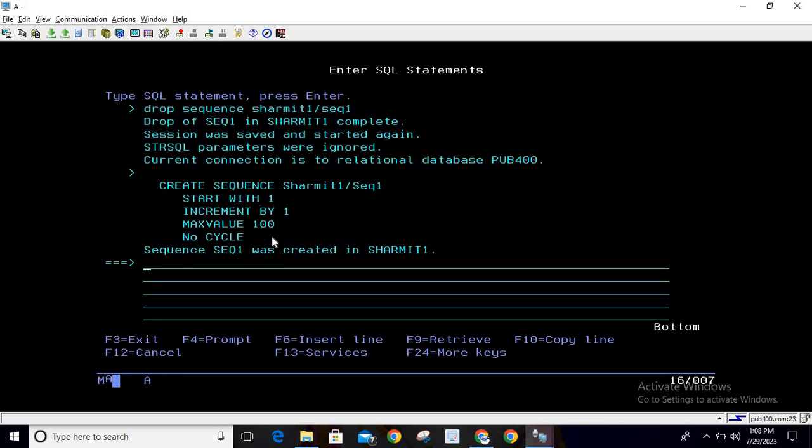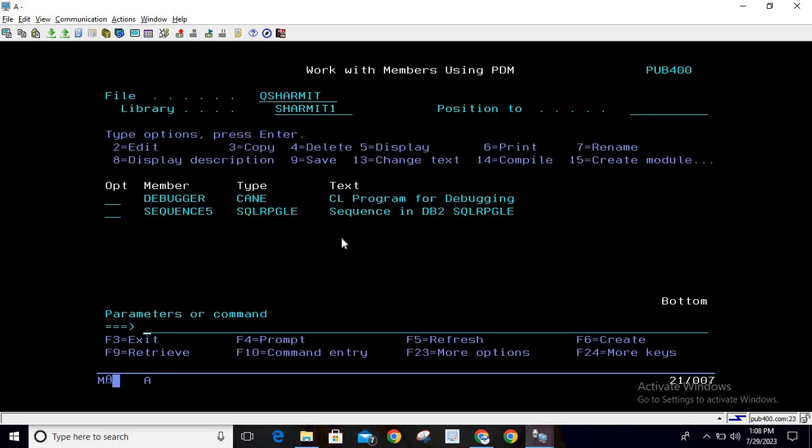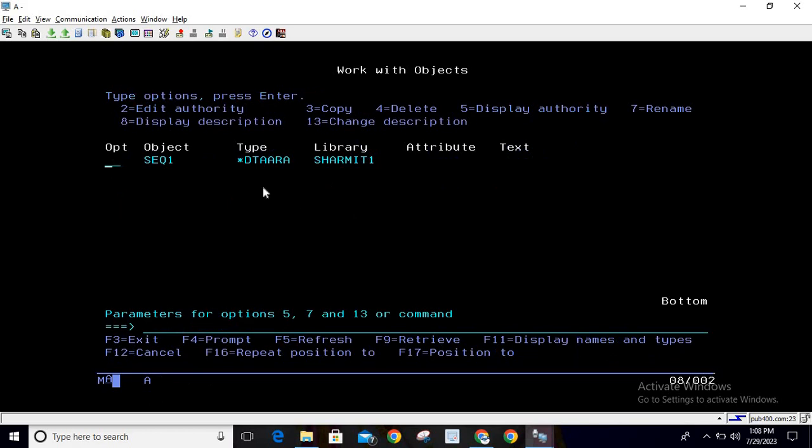Now to verify, just write WRKOBJ, then put SHERMIT1/SEQ1. If you hit enter, it will show that yes, the object is there with type *DTAARA.